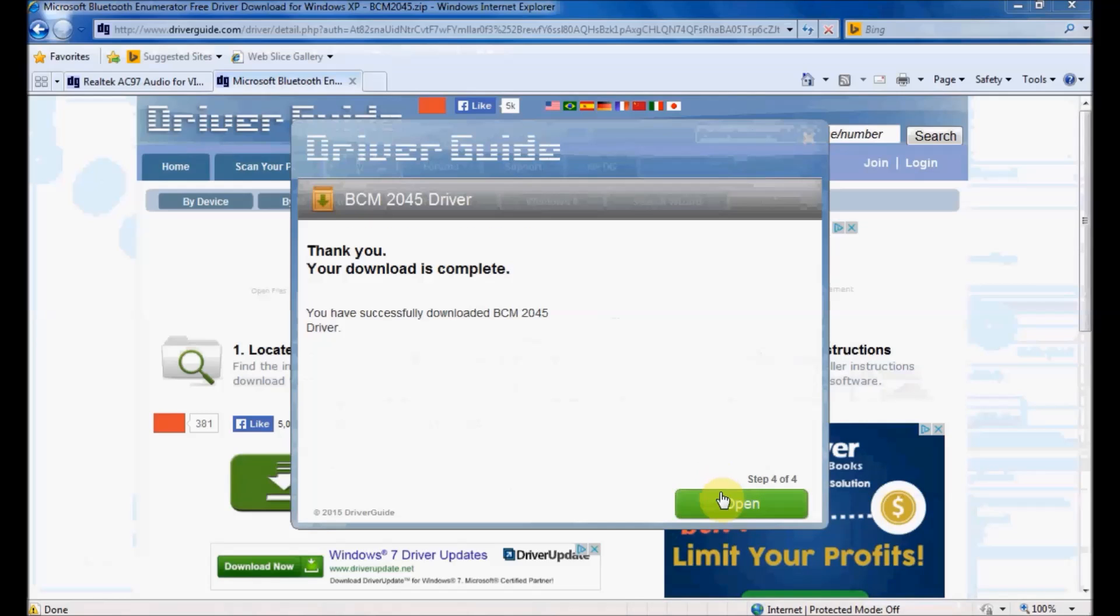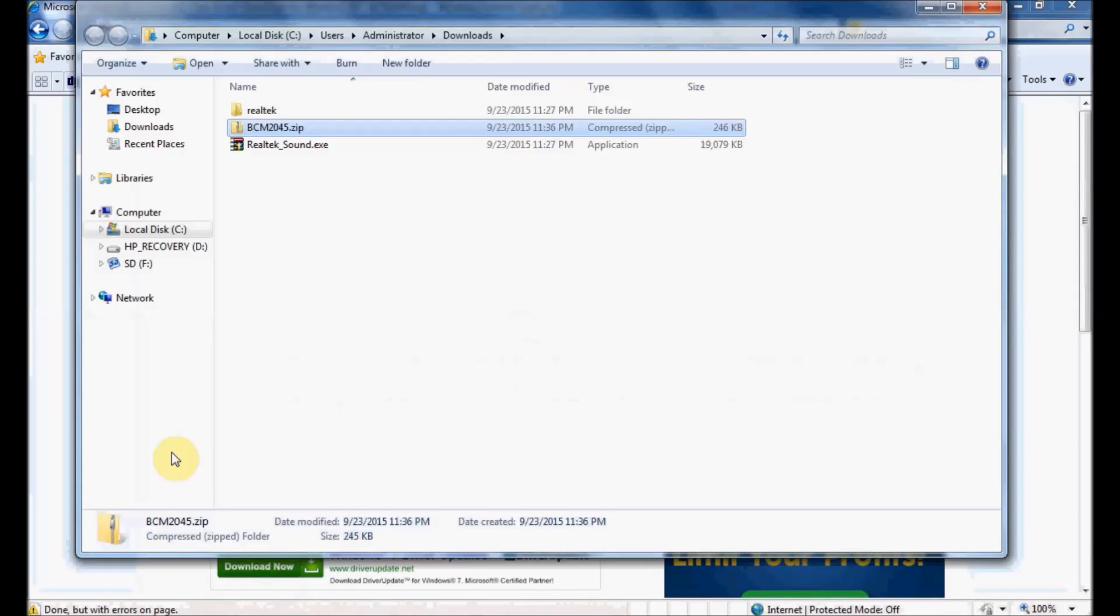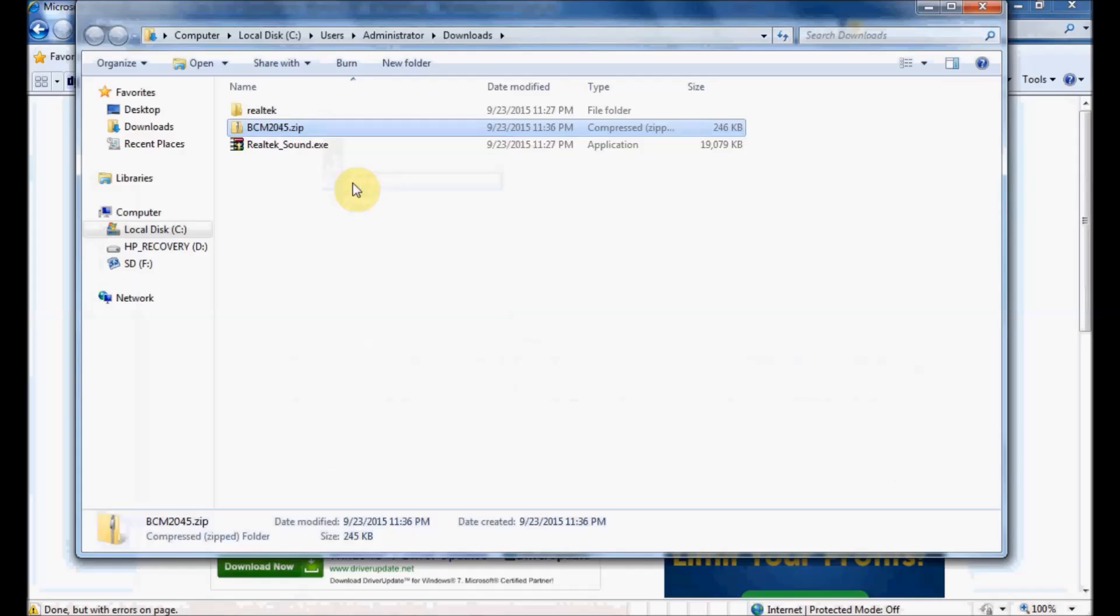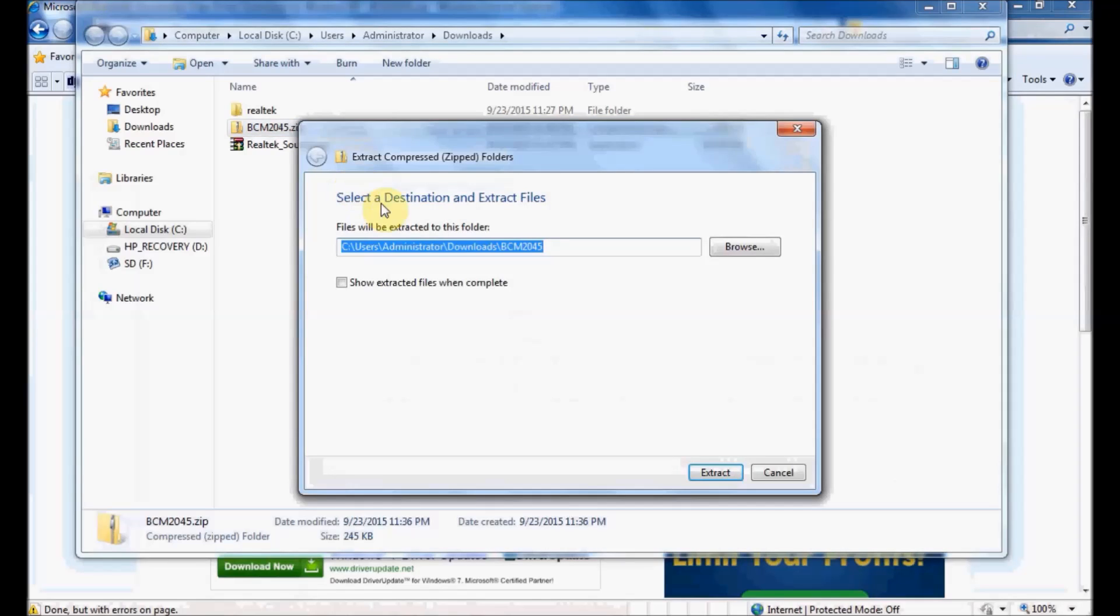If I click this Open button, you can see it was actually a ZIP file that I downloaded, which I have highlighted here. I'm going to extract the contents of this ZIP file.